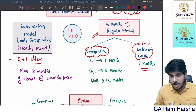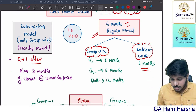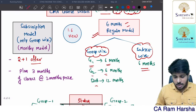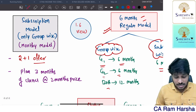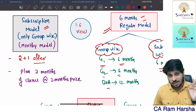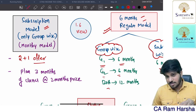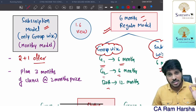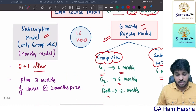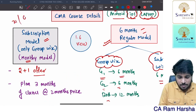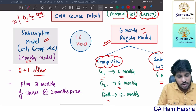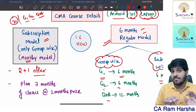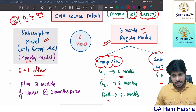Now, one of the best models we offer is the subscription model — the monthly model. This is a monthly model where you have 31 days validity. You can take group one subscription, group two subscription, or both. Subscription is available on Android, iOS, or laptop — you can purchase from anywhere.